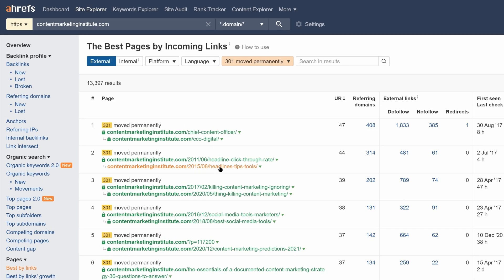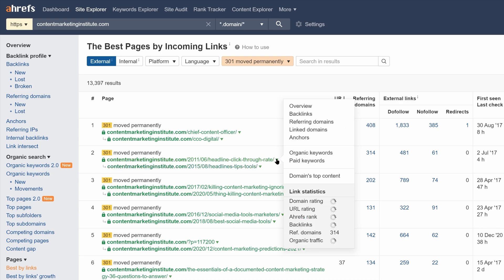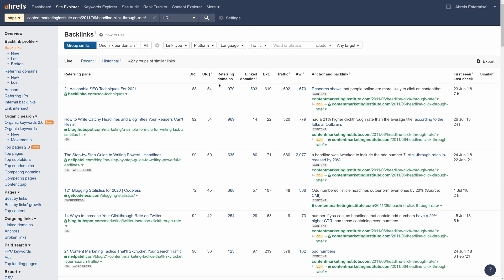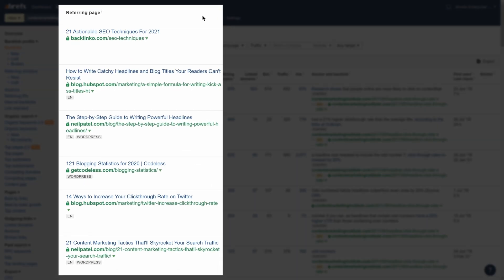Now, to make sure the links are actually good, it's worth visiting the backlinks report to see who's linking to the old page. And in this case, there are plenty of good quality links in here.